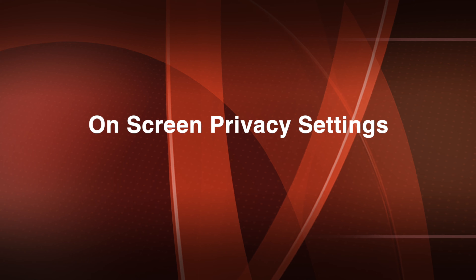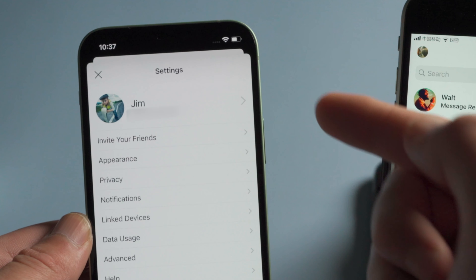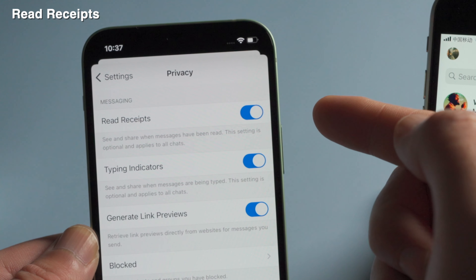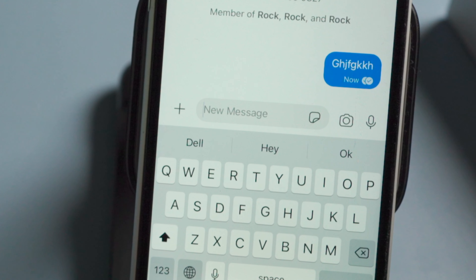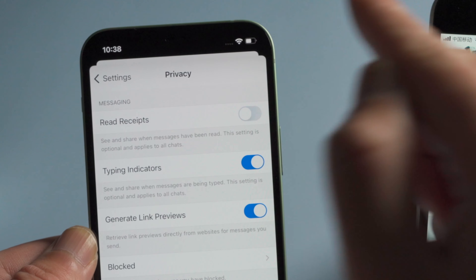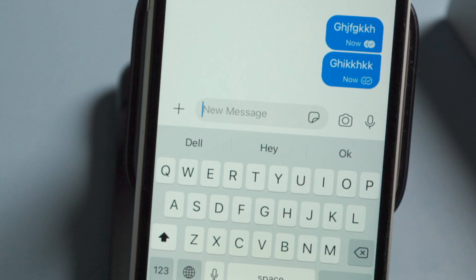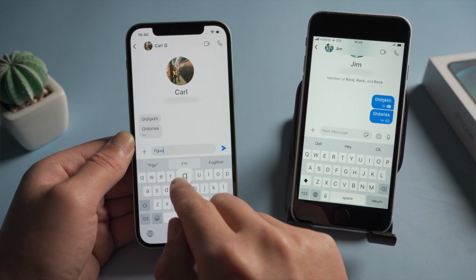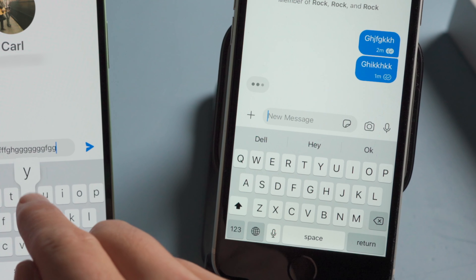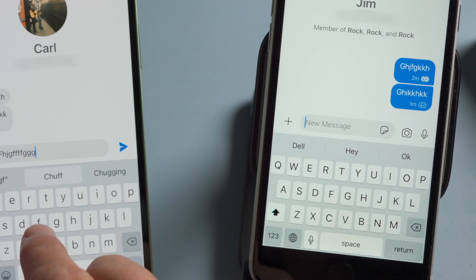Here I'd like to walk you through the on-screen privacy settings, which is something WhatsApp doesn't provide. Tap your profile name, then tap Privacy. The first one is read receipts — with it enabled, the check mark under each message turns from blank to filled to tell your friend you've read the messages. Toggling it off means it will stay blank on your friend's phone even after you read it. The next one is the typing indicator — when it's on, your friends will see rippling dots while you're typing. Toggling it off means nothing shows up on the other end.